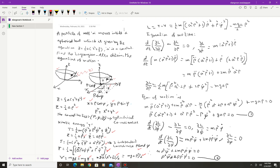Both kinetic and potential energies are expressed in terms of coordinates ρ and φ. The Lagrangian is L = T − V. Substituting the expressions for T and V, we get L = (1/2)m[(a²ρ² + 1)ρ̇² + ρ²φ̇²] − (1/2)mgaρ².